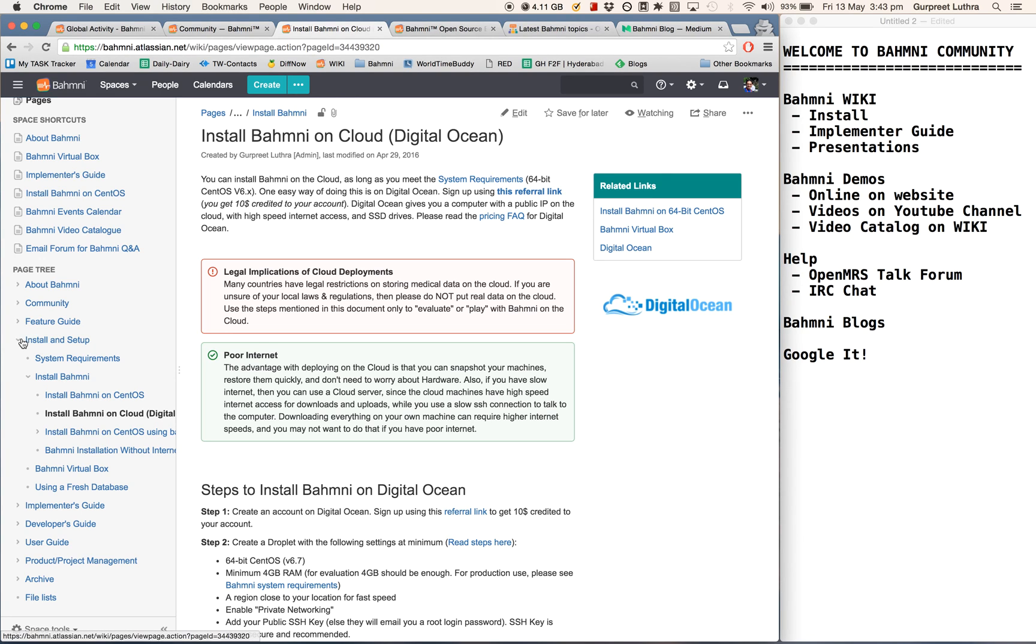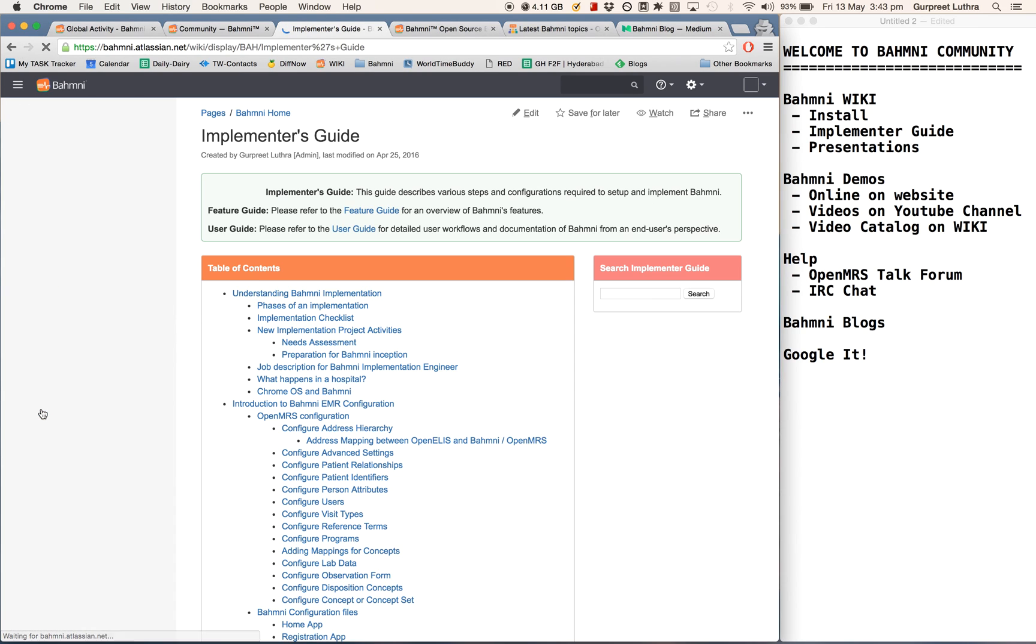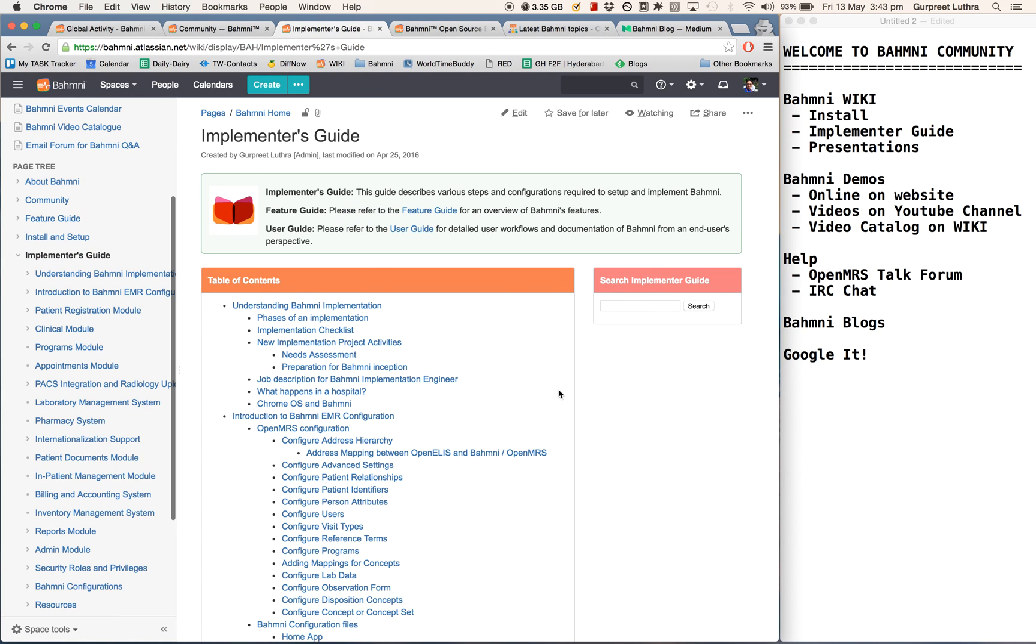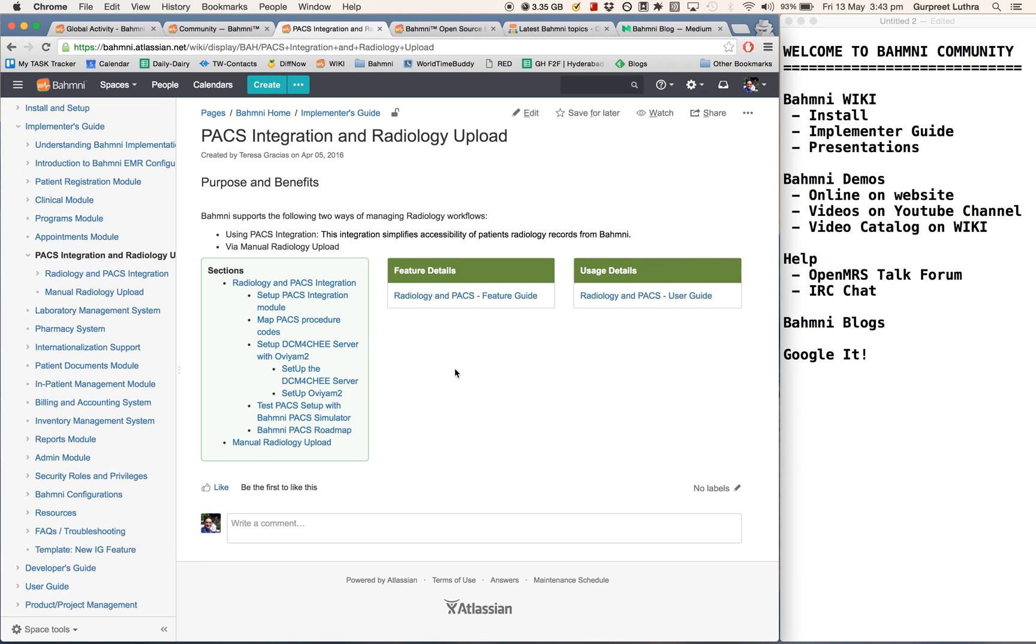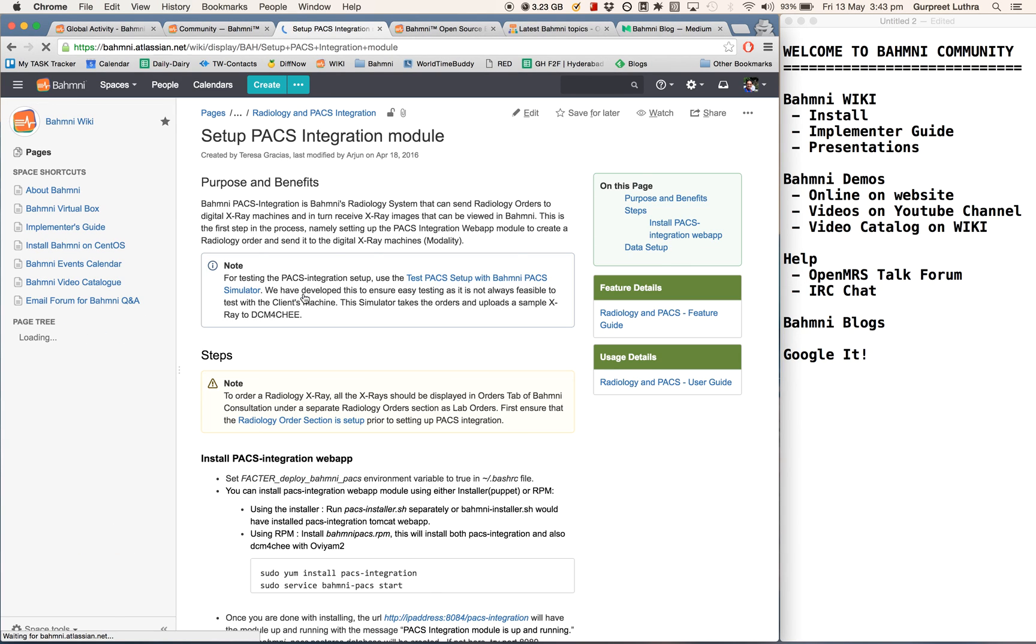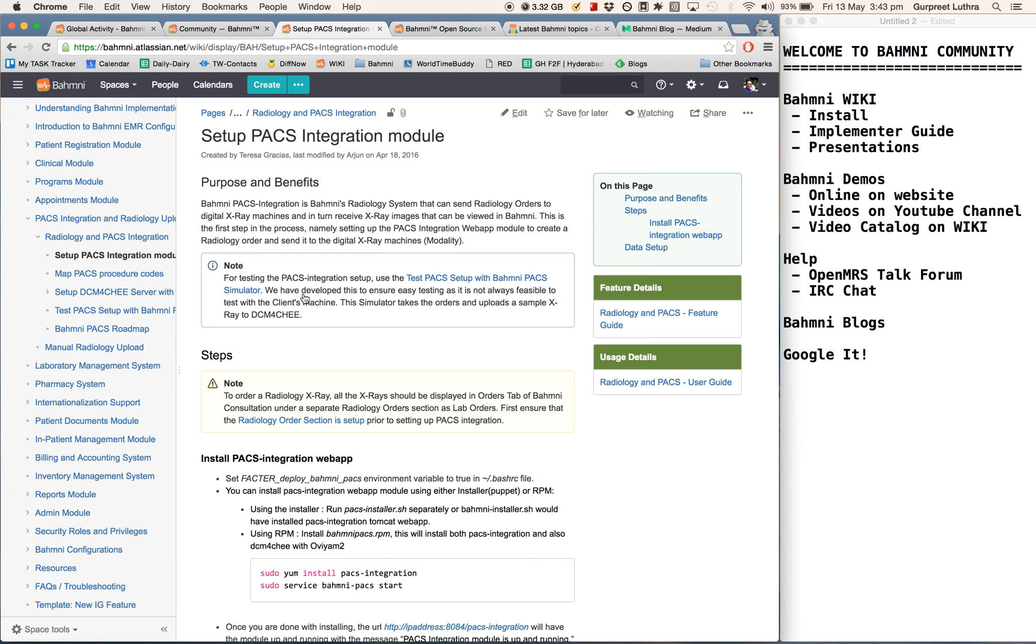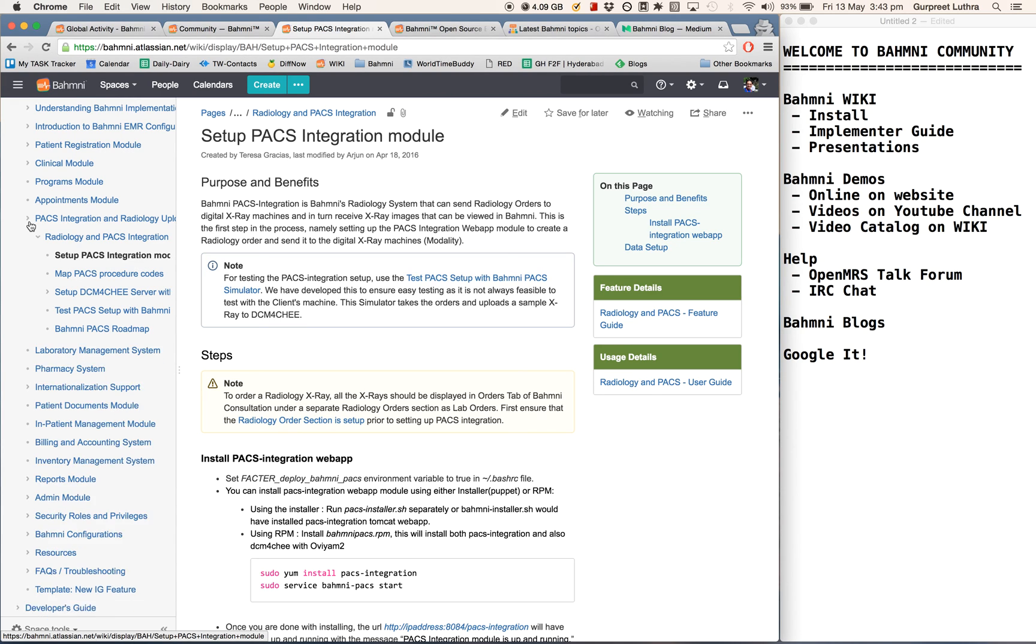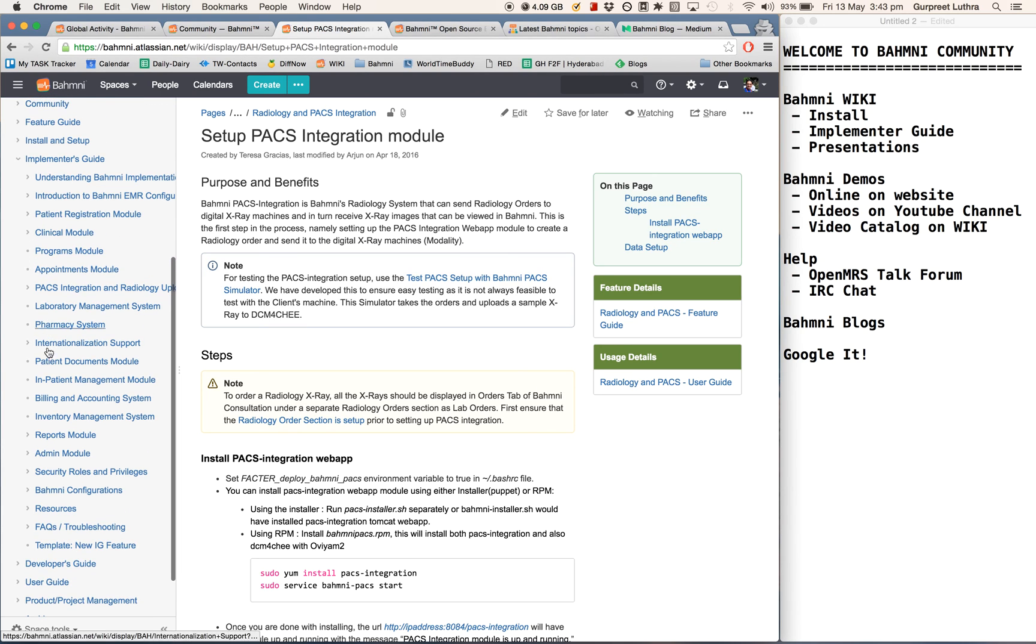Similarly, the other guide that's really popular is what's called the implementer's guide. The implementer's guide basically shows you how to implement Bhamni. What are the various configurations and settings that you will need to do to configure Bhamni to look a certain way and behave a certain way. So this is, in some sense, an implementer's guide to configuring Bhamni.